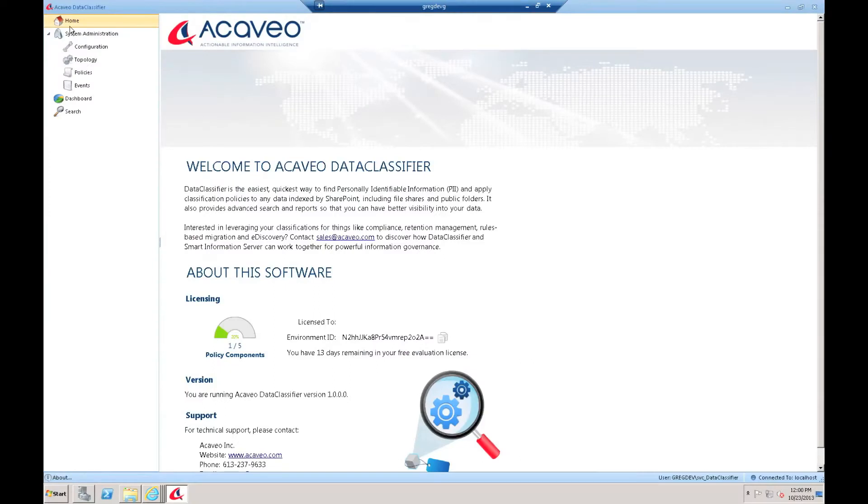Hi, my name is Greg Campbell, Chief Architect at Akaveo. Today I want to show you how you can use the advanced searching capability that's built into the Akaveo Data Classifier product.